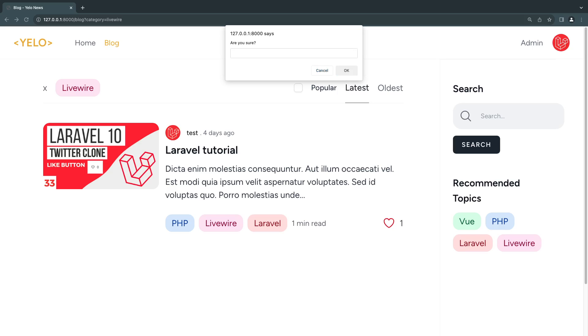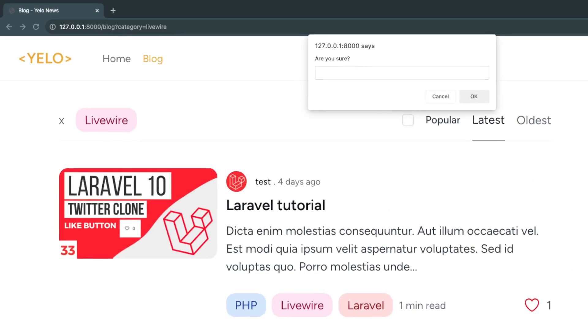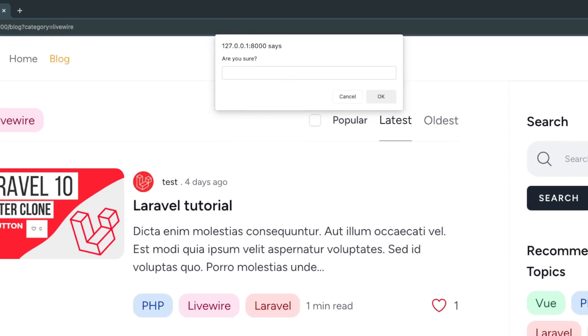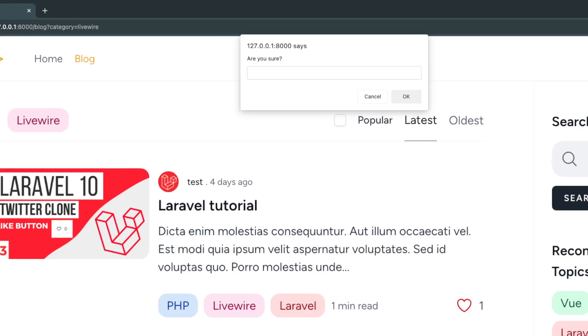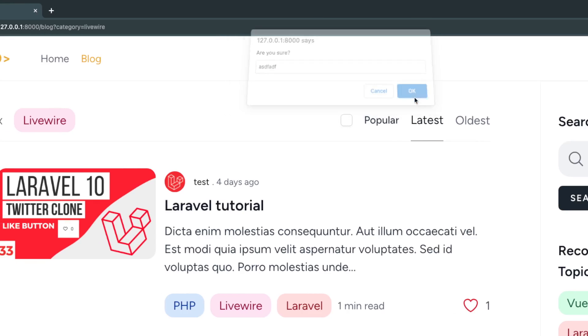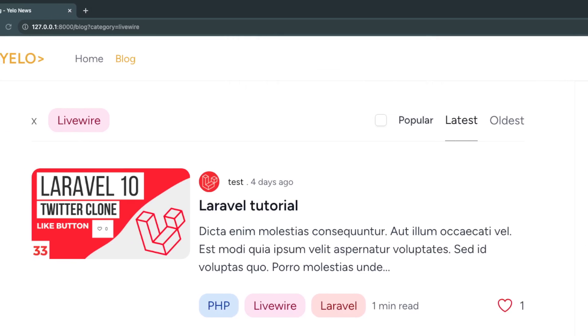This might be a little bit small so let me zoom in for you guys a little bit. So now as you can see it's telling me "are you sure" and I have a box here. So if I type in some random value and click okay, nothing happened. As you can see I'm still actually searching for Livewire, so I still have my filters on.